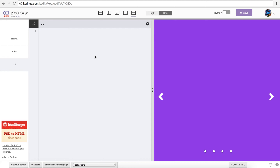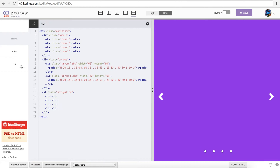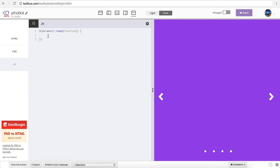I'm going to start by writing document dot ready and pass it a function. What I need to do is detect the click. In my HTML I have the navigation with its li's, so in jQuery I'm going to select it like this: dot navigation li, and then on the click of each of those, I pass a function. One thing I want to do is that when you click on it, I want that specific circle to be selected. In CSS we have already created a selected class which makes it bigger. Using the click handler and passing a function, I can refer to the element I'm clicking on using this — so I'm going to use this dot addClass selected.